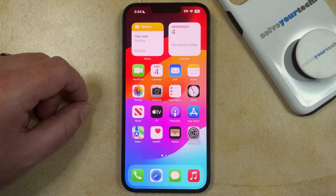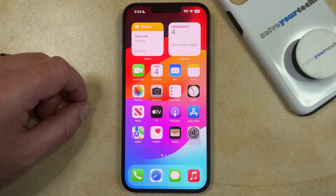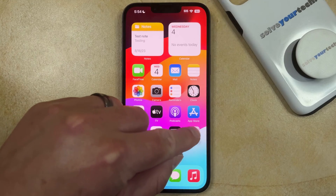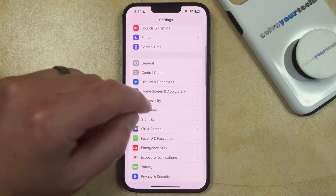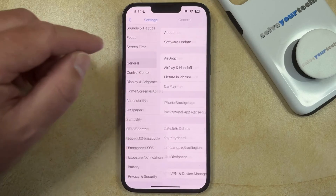If you've previously added another keyboard to your iPhone, such as a keyboard for another language or the emoji keyboard, but you no longer wish to use it because you keep activating it accidentally, then you can delete an iPhone keyboard by opening the Settings app, scrolling down and choosing the General option.